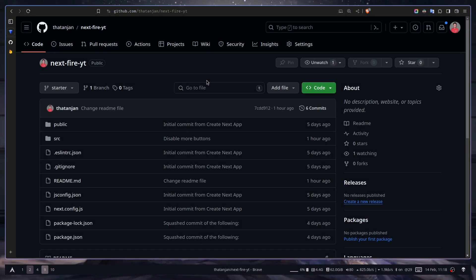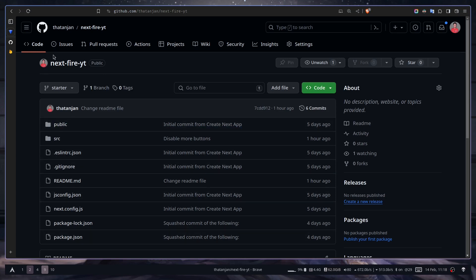Hey everyone, welcome to the Firebase Firestore series. Today we're going to set up our Firebase project with Next.js. First we need our Next.js project. If you want to follow along with me, you can just clone this repo nextfire-yt.